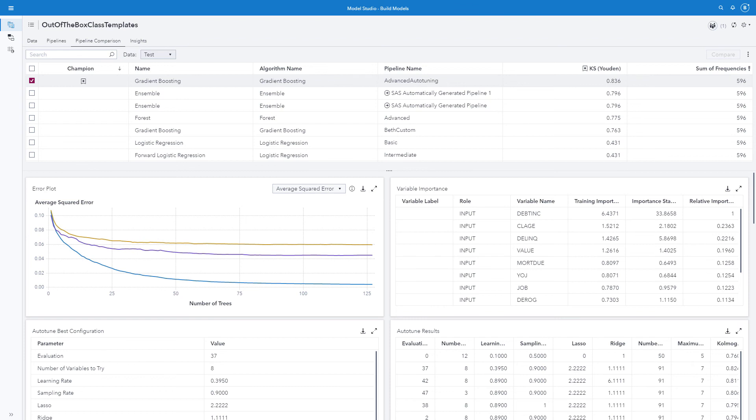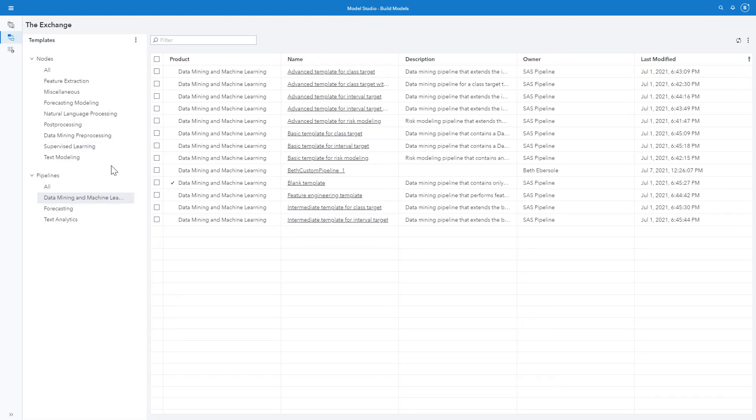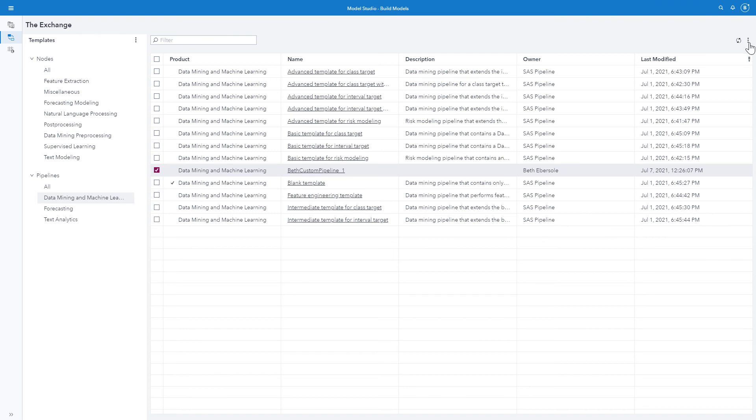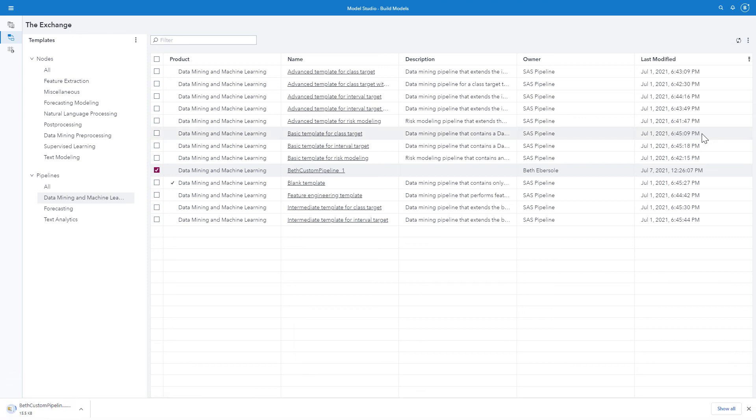We can also move it from environment to environment. And let me show how. I'll go to the exchange and find my pipeline. I select the pipeline and then I can go to my ellipsis here and download the pipeline. Or once it's downloaded in another environment, I can use upload to bring it into the exchange. I'll download it here. And you see it comes down here as a zip file which by default will go into my downloads.